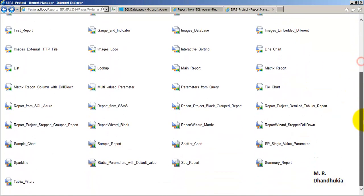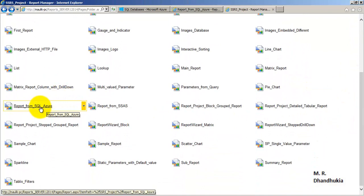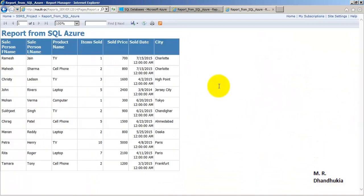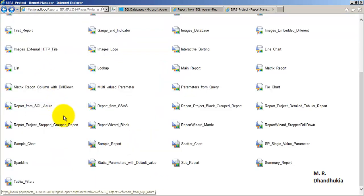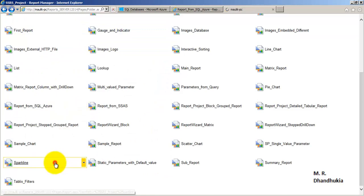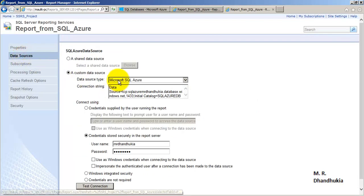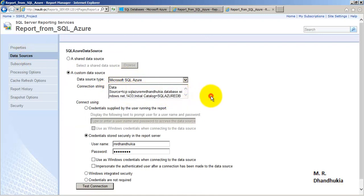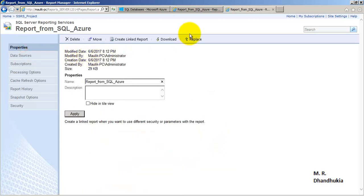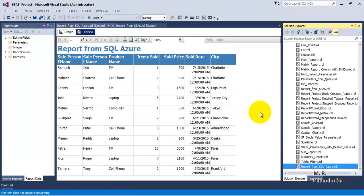We can also view the report from the Report Manager URL. Let us navigate to the report and run it — we can see all 11 records again. If we go to its properties and then to Data Source, we can see the data source type is Microsoft SQL Azure, along with its corresponding connection string, which is different from a normal on-premise connection string. It also shows the credentials we supplied. I hope this tutorial on how to create a report from a SQL Azure database is useful to you — thank you.